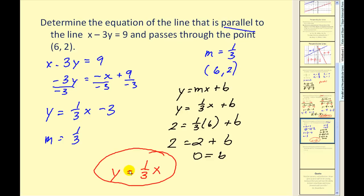I would encourage you to graph these two lines to verify, but we can already see that our slopes are the same and our y-intercepts are different, so it should be parallel.